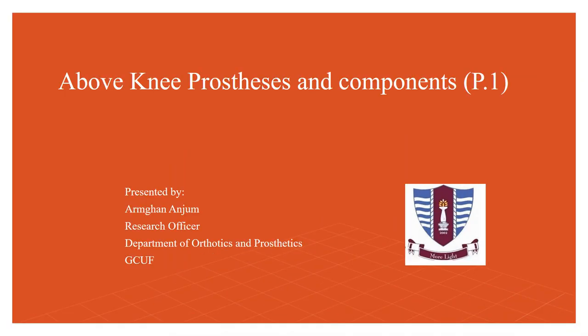Assalamu alaikum, my name is Irmagan Anjum. I am a research officer from the Department of Orthotics and Prosthetics, GC University, Faisalabad. Today I am going to discuss above knee prosthesis and its components. This is the first part of the presentation.